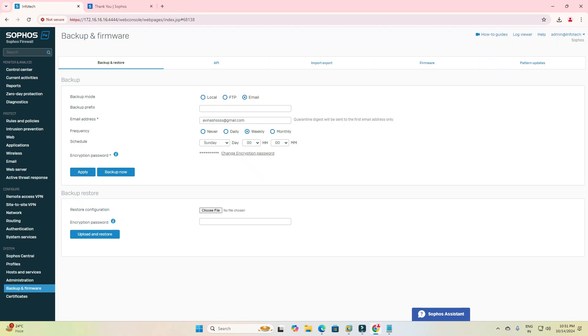Hi friends, welcome to my YouTube channel. Today's video I will guide you how to take backup from your firewall using email, FTP, and local, and how to restore this backup.